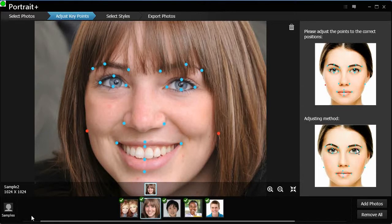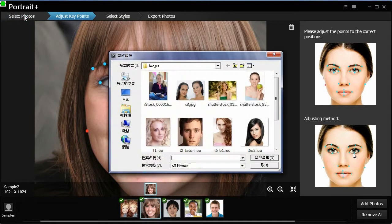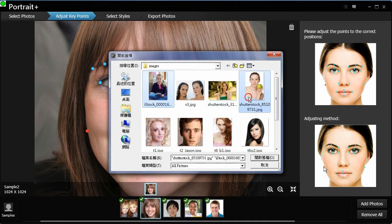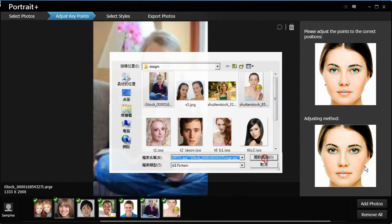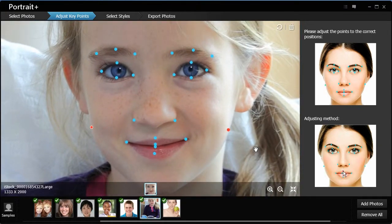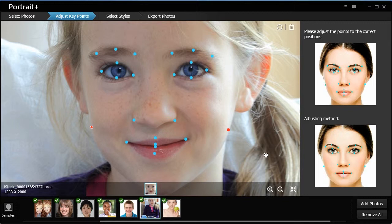Welcome to Arcsoft Portrait Plus. Click Select Photos at the top of the screen to open one or multiple photos. You can also click Add Photos on the bottom right to open the photos.